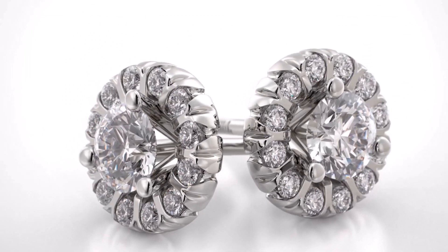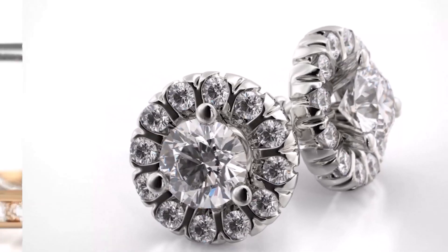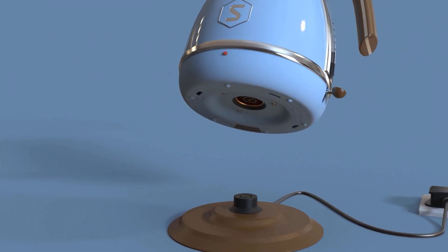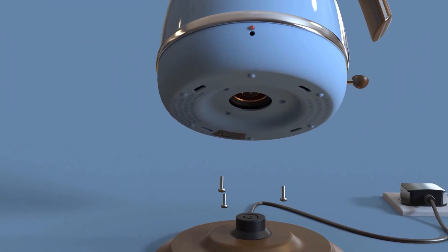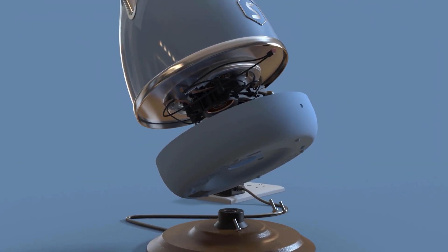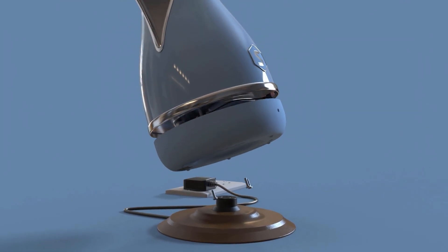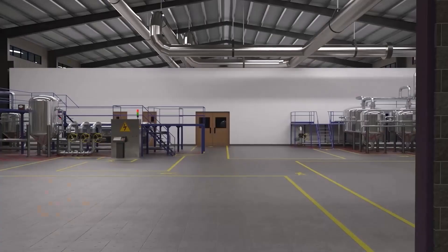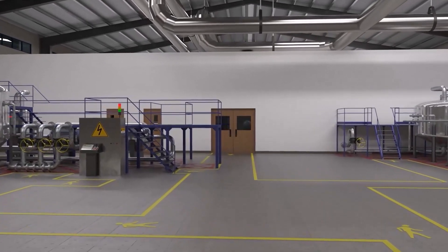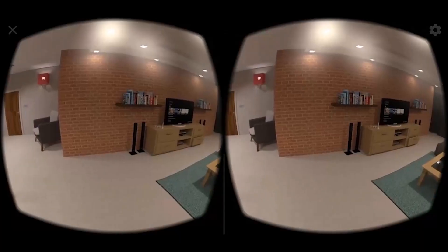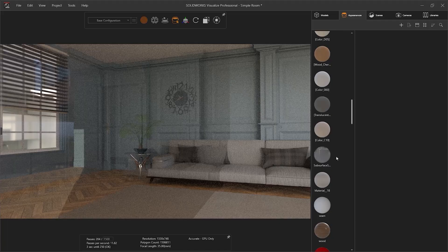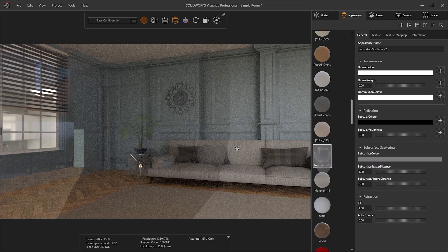Showcase your designs in their full glory on your website, convince major stakeholders and clients with realistic textures and lighting, or produce walkthroughs and engaging VR content to help users understand your products better.